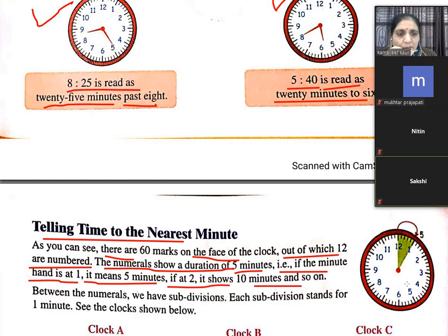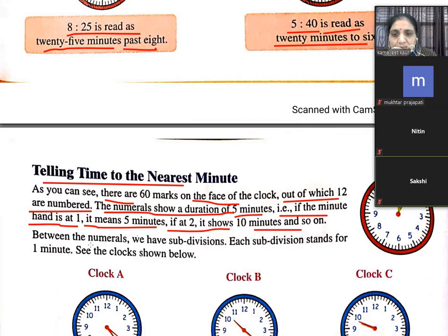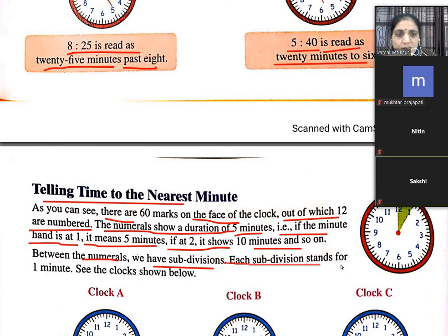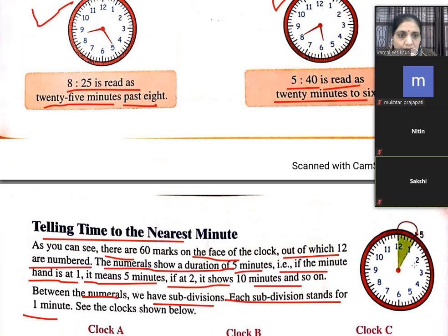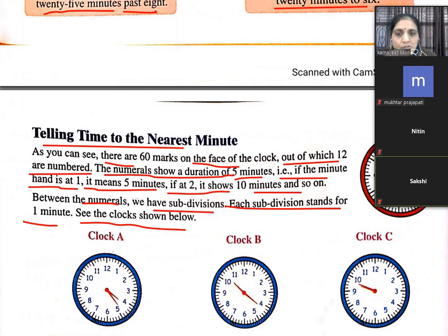Similarly: at 3 is 15, then 20, 25, 30, 35, 40, 45, 50, 55, and at 12 back to 60. Between the numerals we have subdivisions — each subdivision represents 1 minute. See the clocks shown below.